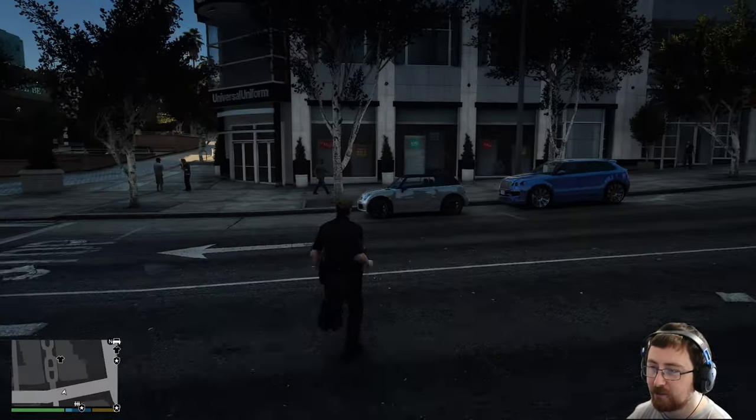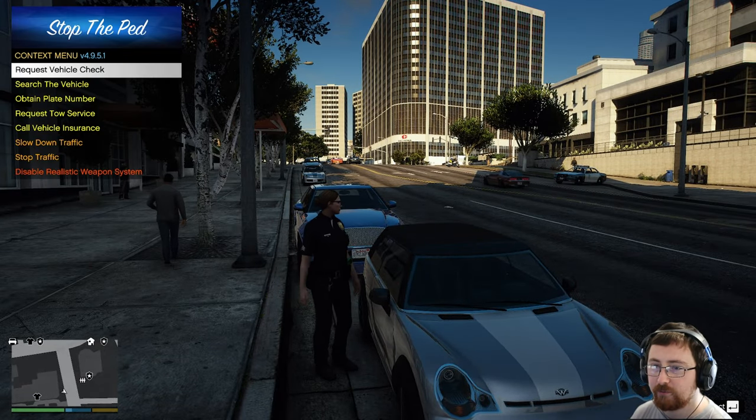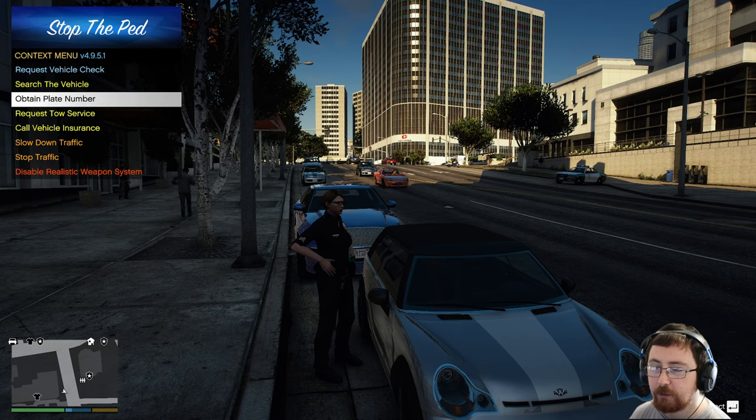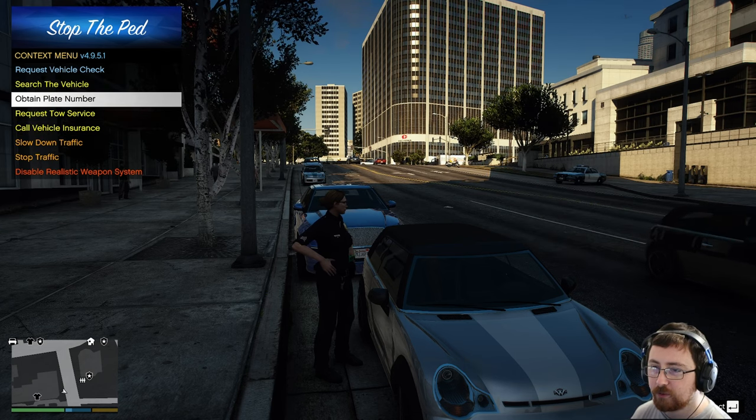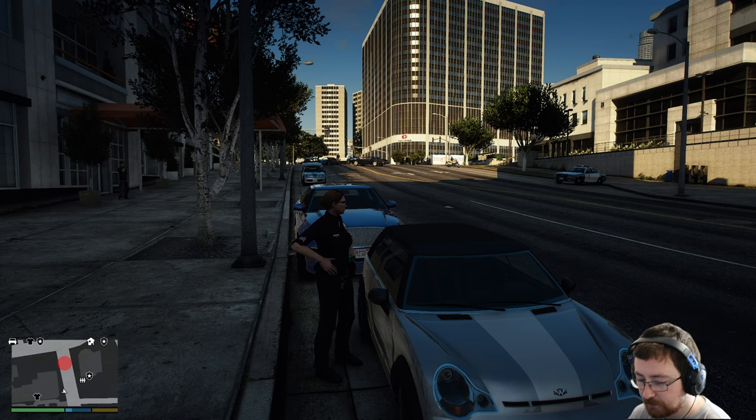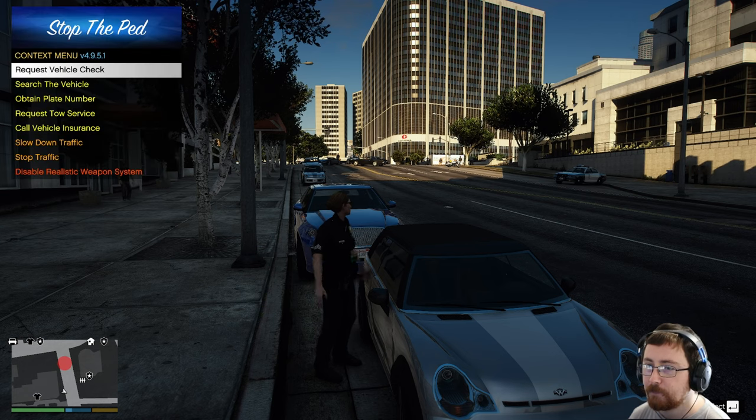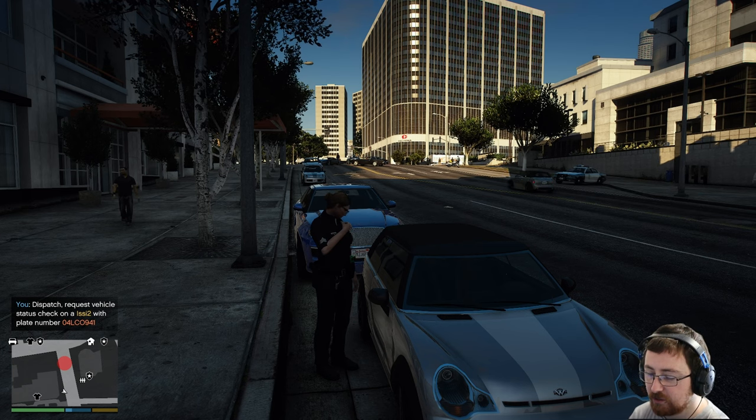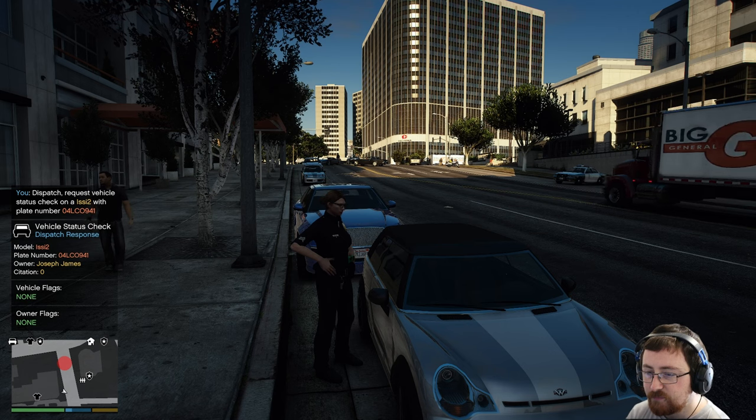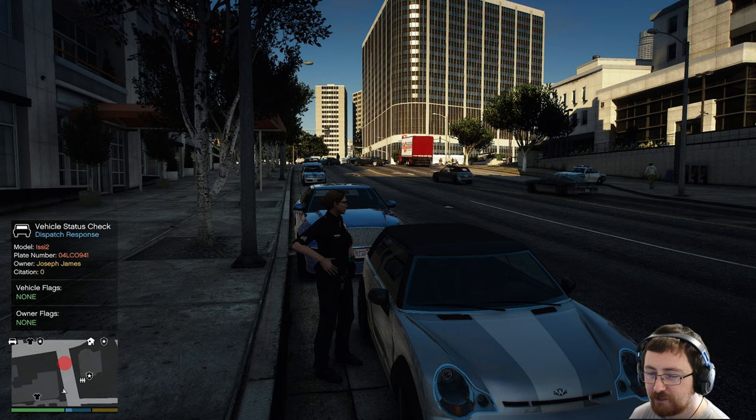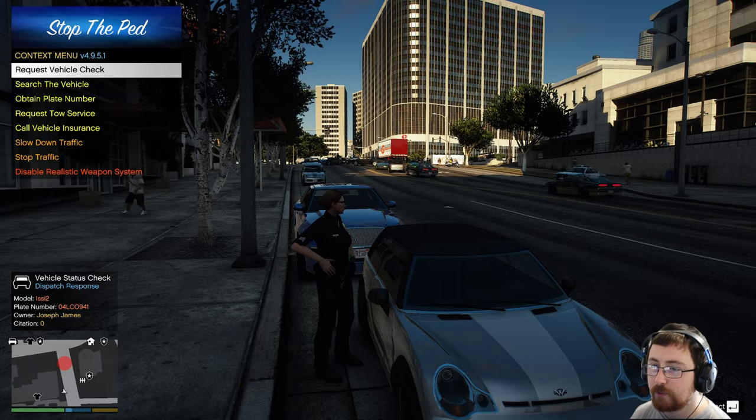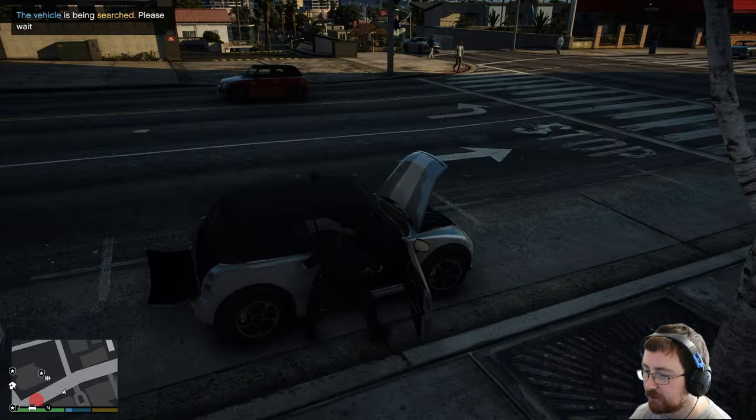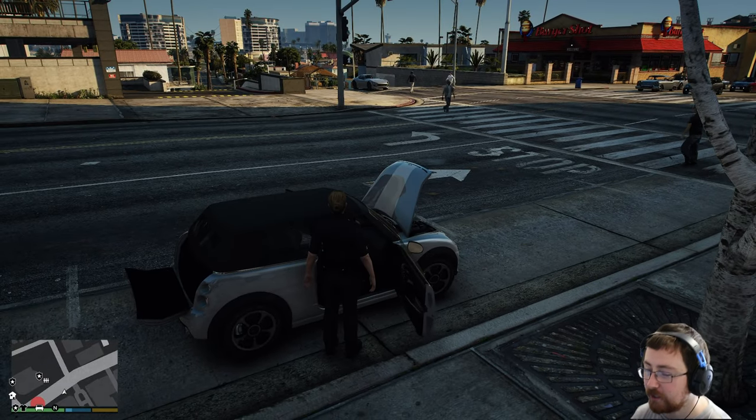Now, StopThePed also has another system for vehicles. So what we can do is if we press G next to a vehicle, we can request a vehicle check, we can search it, we can obtain a plate, we can call the tow service, call the insurance, slow or stop traffic. So what we'll do is we'll obtain the plate number, 04 Lemus Charlie Oscar 941. And then again, standing next to the vehicle, press G, and then request vehicle check. That will then contact dispatch to run a check on that plate. Target vehicle license plate 04 Lincoln Charles Ocean 941. Target is 10-4. So we can say it's registered to Joseph James. The vehicle's not flagged and the owner's not flagged. We can also search the vehicle, which will then open up all the doors. So front doors, right doors. So we found nothing of interest, which is fine.